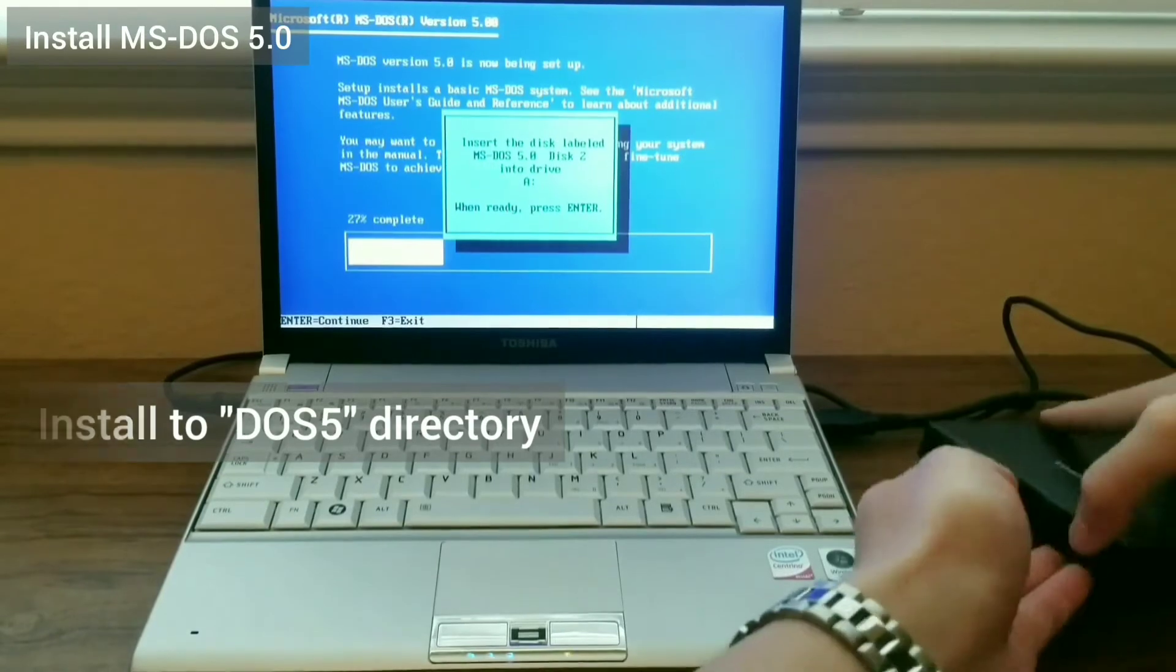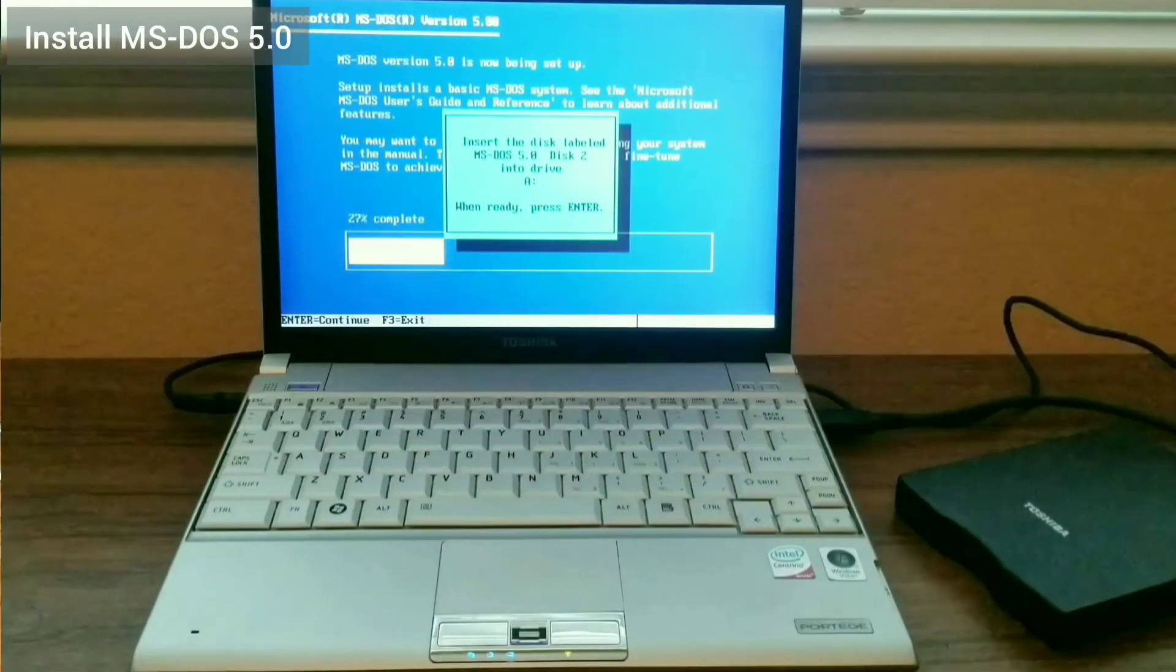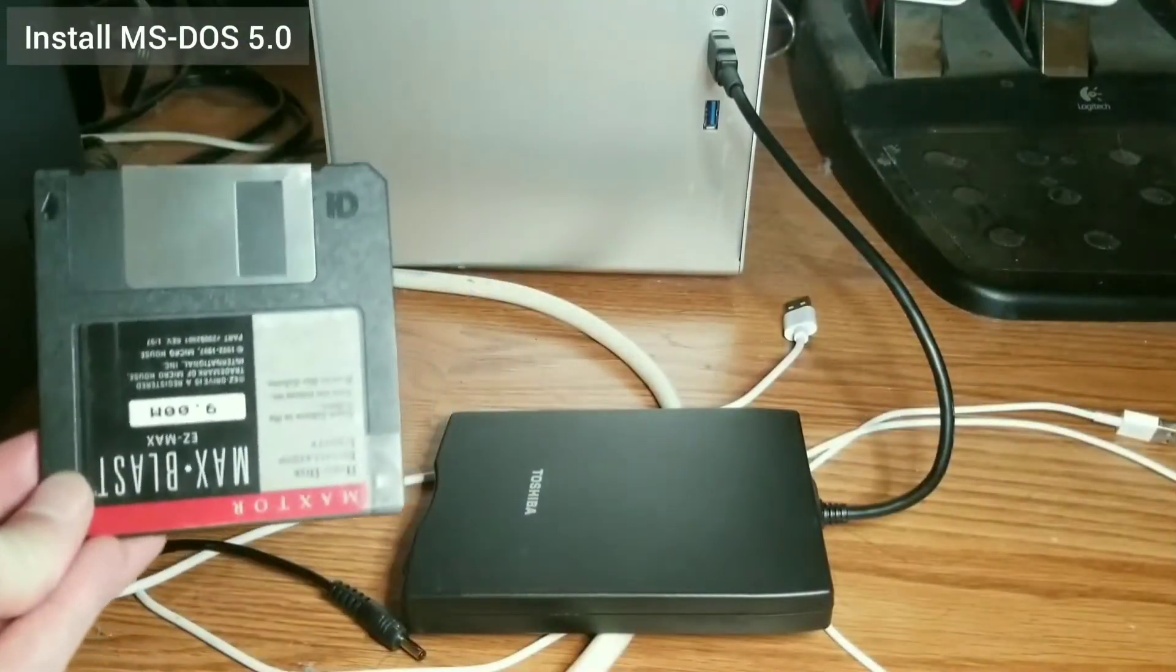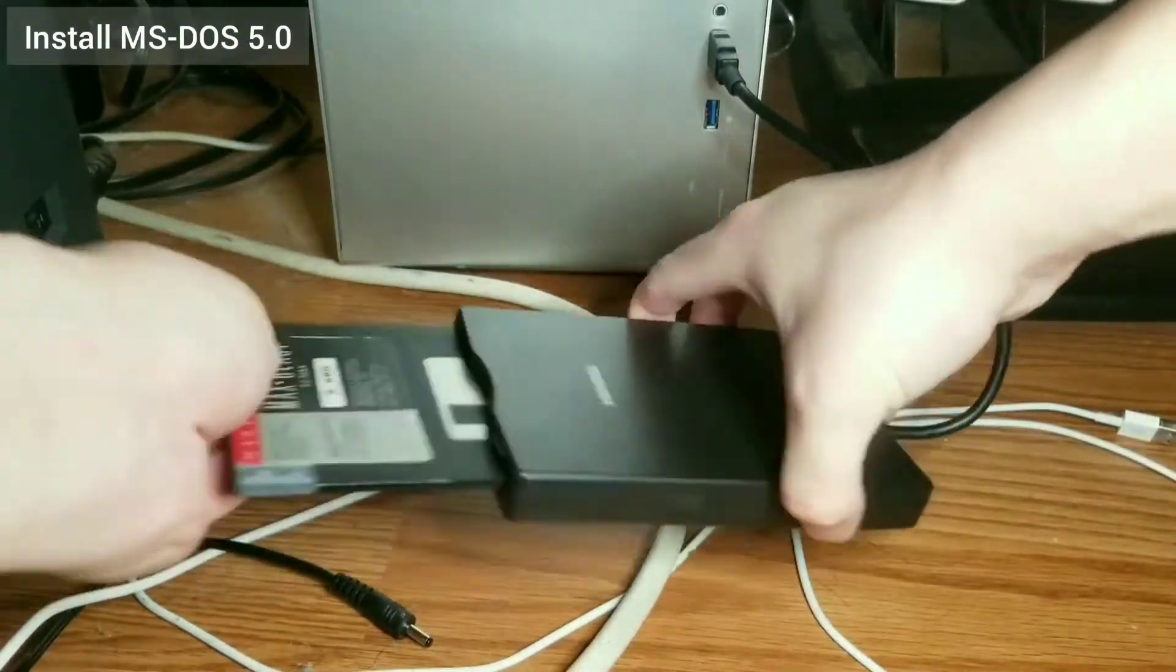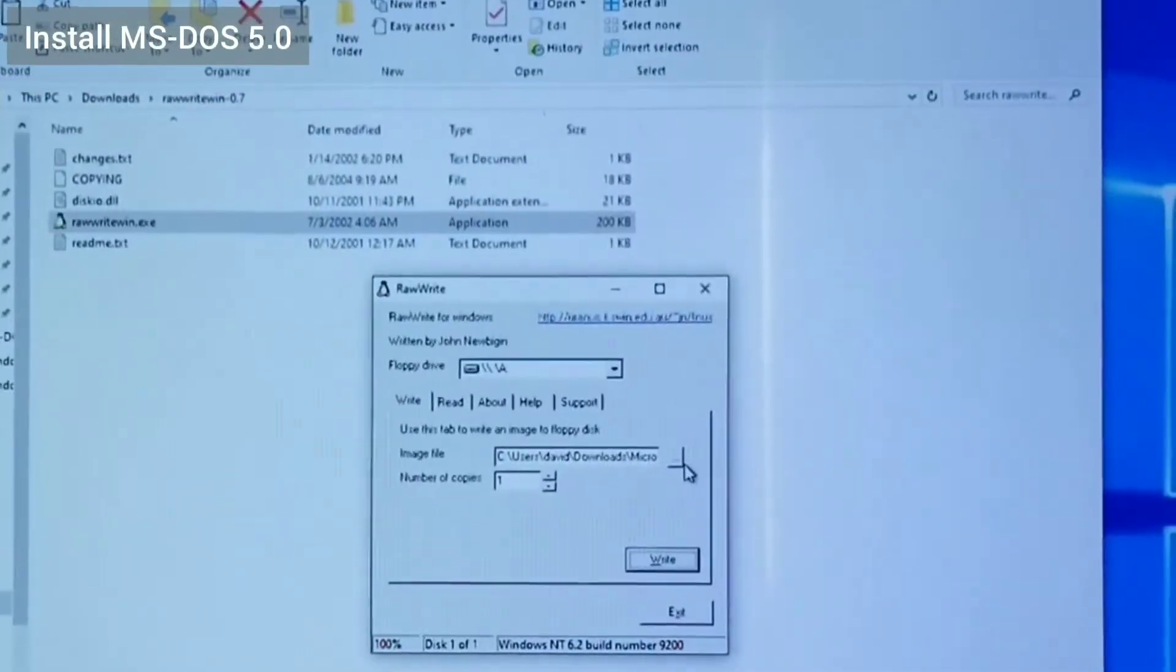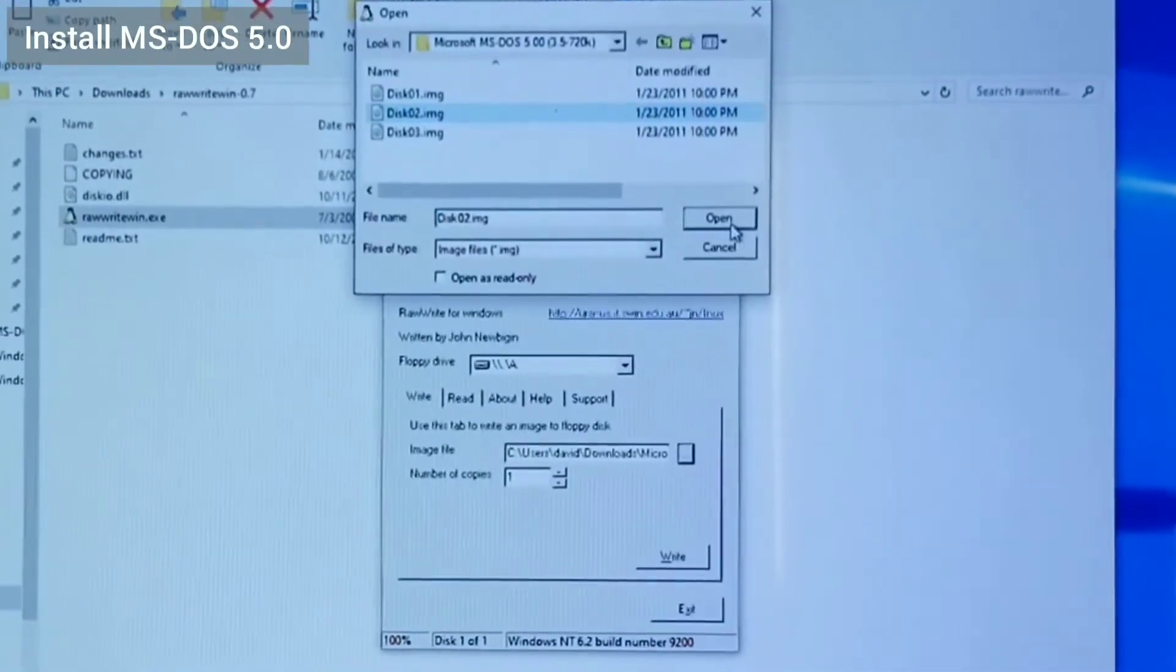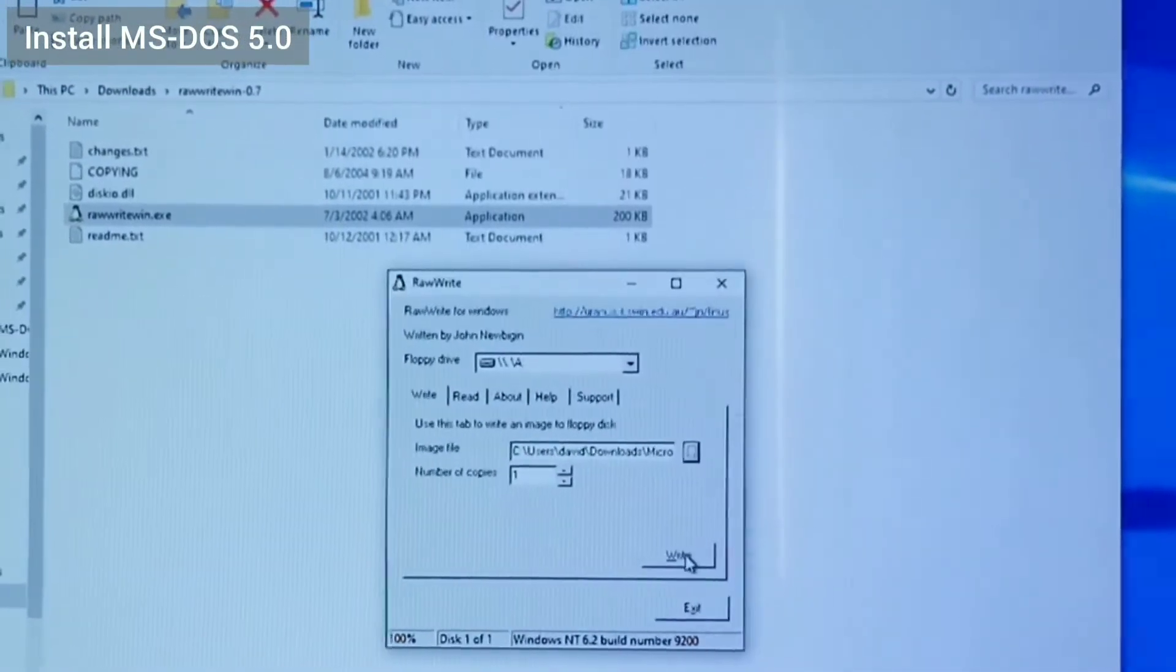When prompted, I take the floppy out, put it into the PC, write disk 2 onto the floppy, put it back into the laptop, and continue with the setup. I do the same when prompted for disk 3.